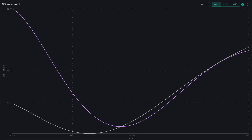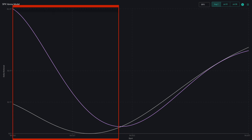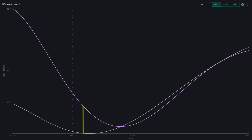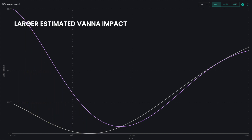By isolating the areas on the chart where there is a gap between the gray delta line and the purple delta line, you can visualize where implied volatility is a larger driver of market price. The larger the gap between the purple and gray lines, the larger the estimated Vanna impact.